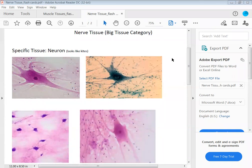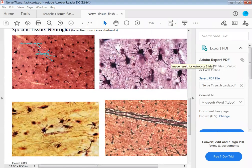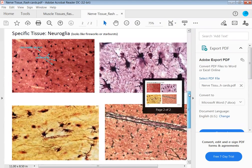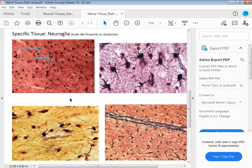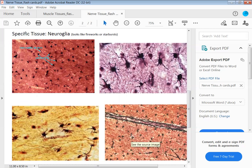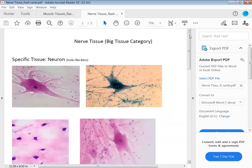The last tissue for nerve tissue is neuroglia. Neuroglia look like very dark black to dark purple fireworks or starbursts. You can see these starburst images — each one of those is a neuroglia. There is nothing you have to label in neuroglia. The big tissue category is nerve tissue, and the specific tissue is neuroglia. That covers all of your muscle and nerve tissues.